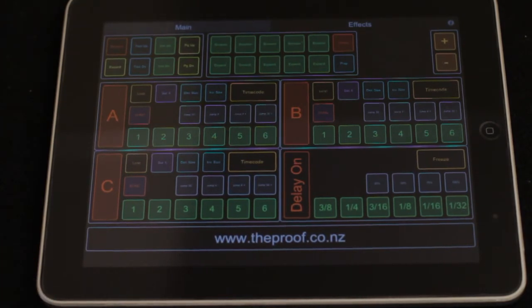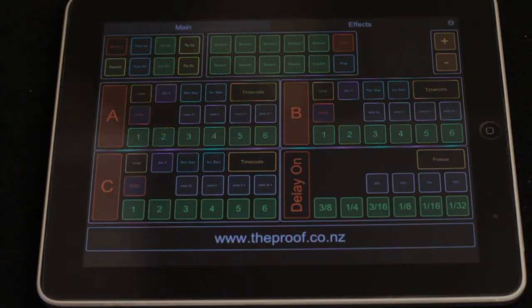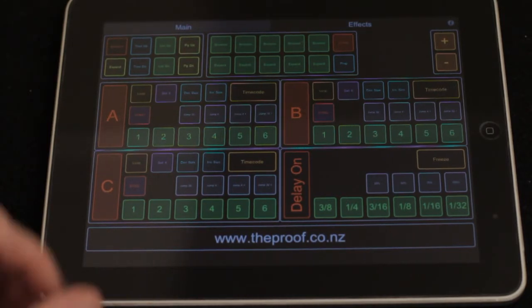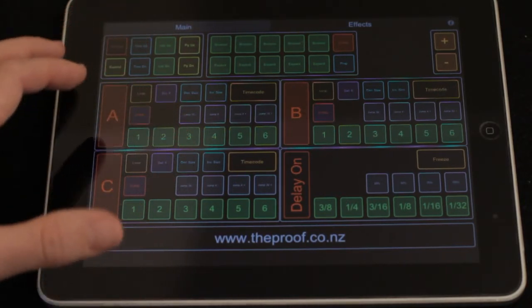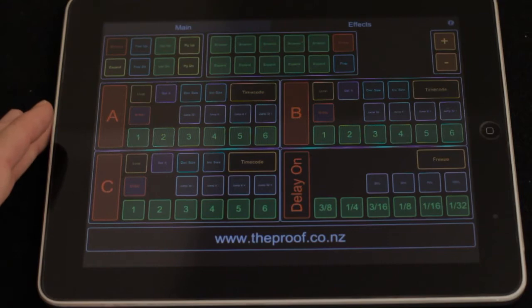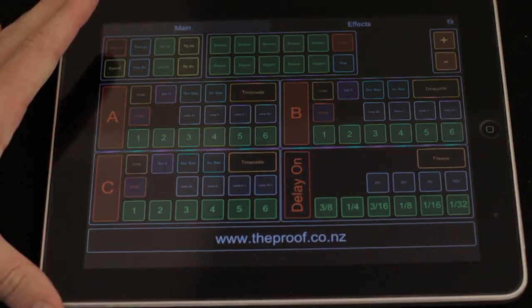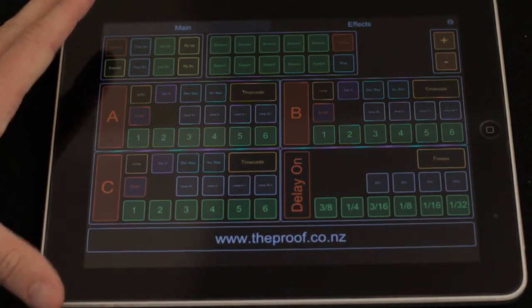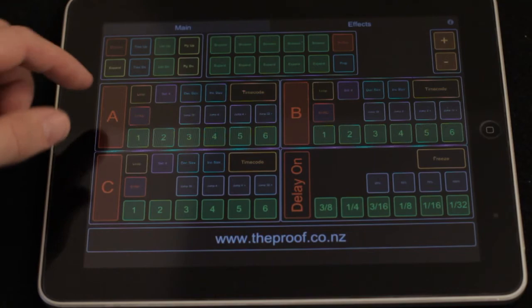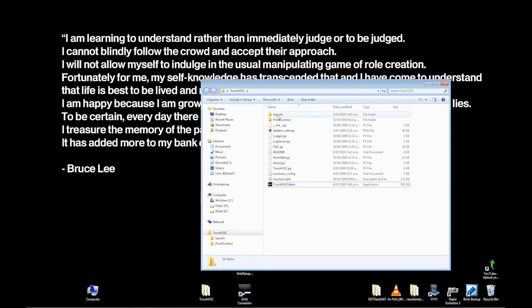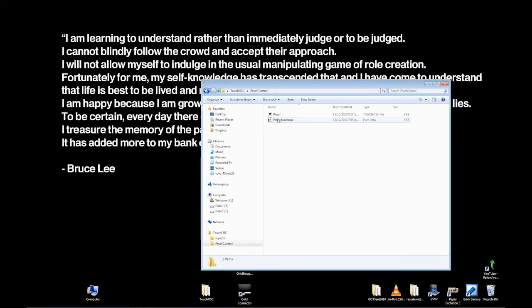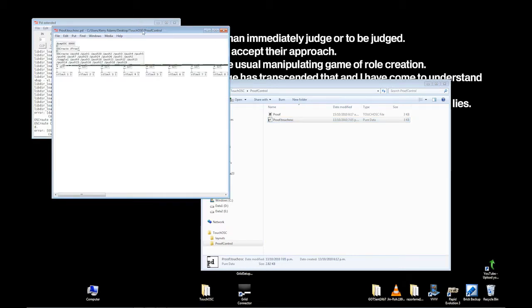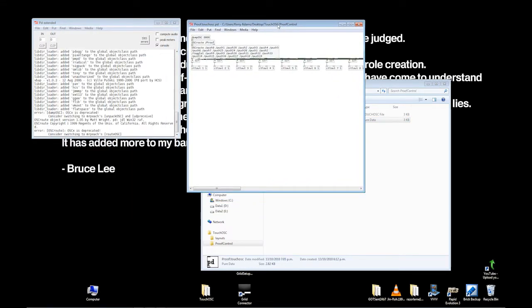Now, the next stage we have is having it talk to, in my case, Traktor. This system is using OSC, which Traktor at the moment doesn't have. Native instruments, please add it back into a new release. But in the meantime, we just need to use a bit of software to translate from the incoming OSC commands to MIDI commands that Traktor will then accept.